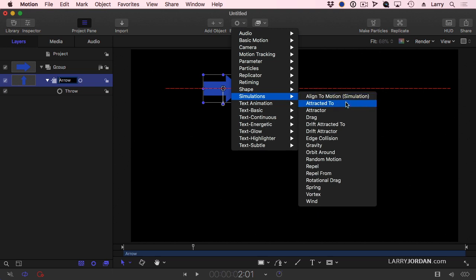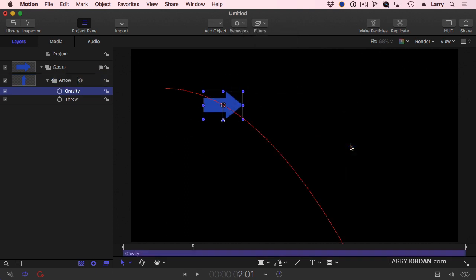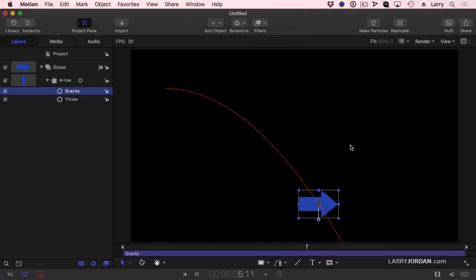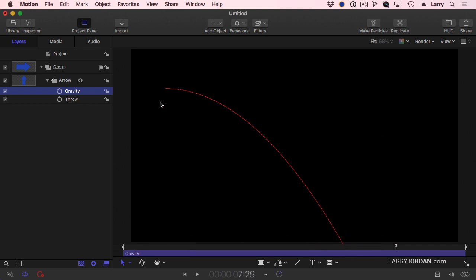We're going to look at a lot of these today. The one I want to start with is gravity. When I apply gravity, look what happens. The gravity is pulling my spaceship down. This is terrible.